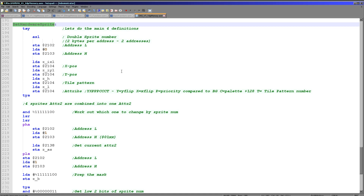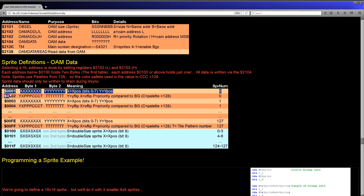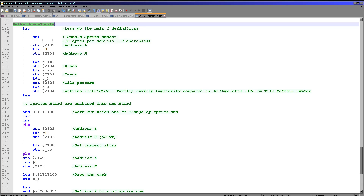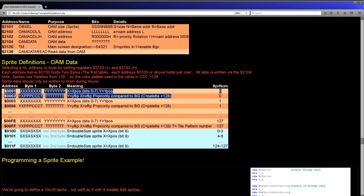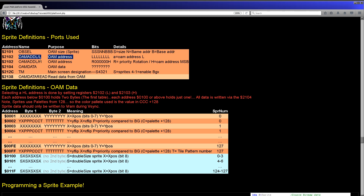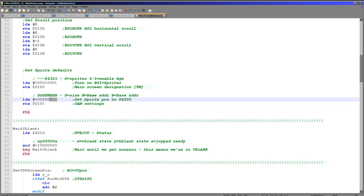When we run the set_hardware_sprite function, the accumulator contains the hardware sprite number. We back that up into the Y register. To specify the OAM address to write to, we need to effectively double the hardware sprite number — since sprite 1 uses addresses 0x0001 and 0x0002 within OAM. We shift Y left (doubling it), store the result into 0x2102 (the OAM address register), and then set up 0x2101 to specify the sprite pattern data position within VRAM at hexadecimal 4000.